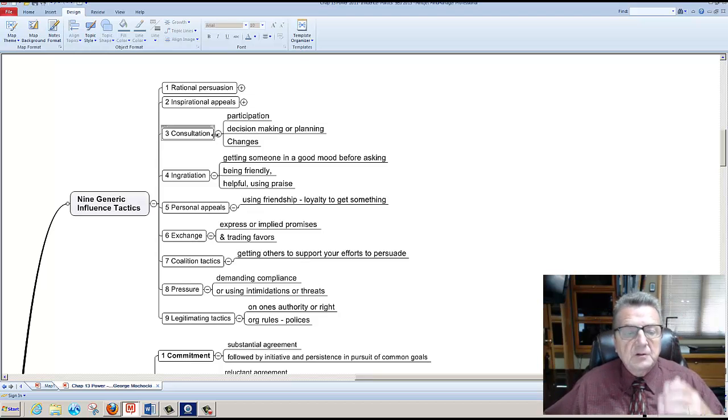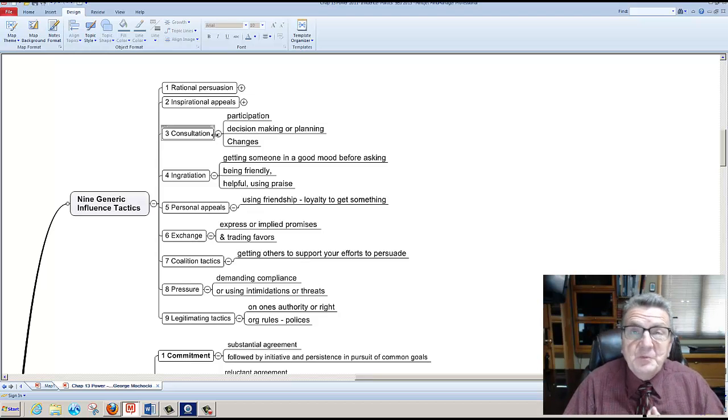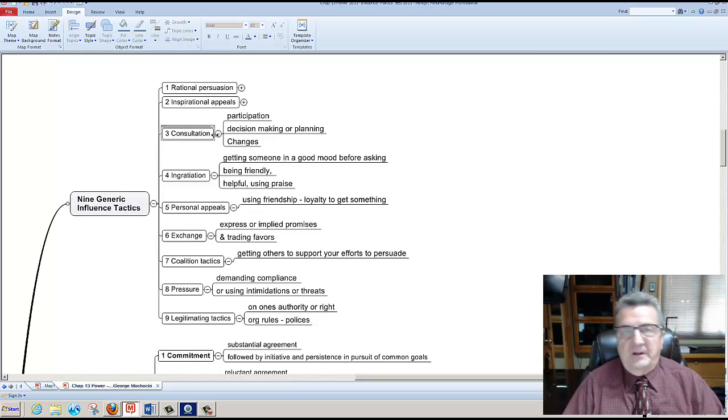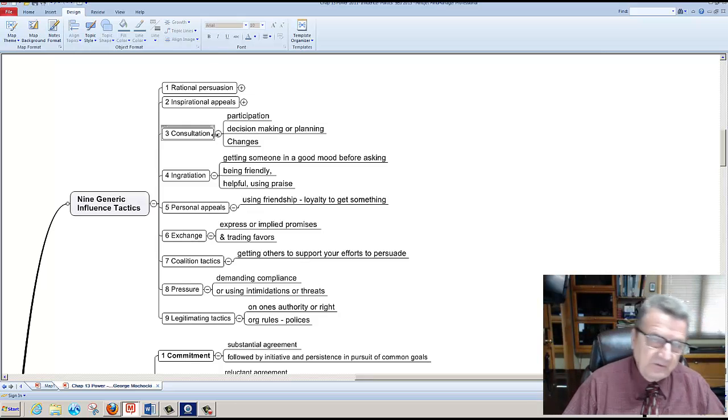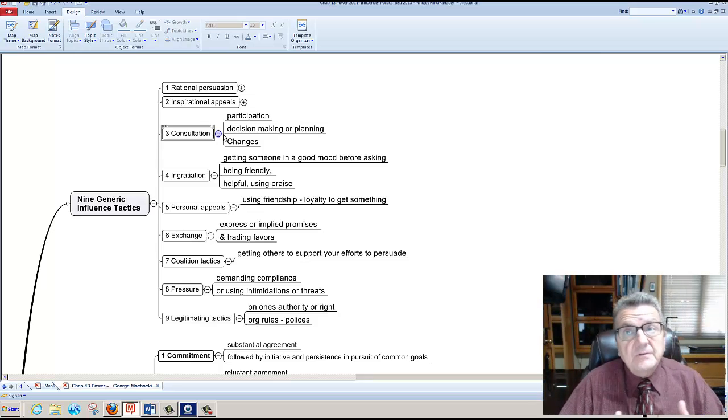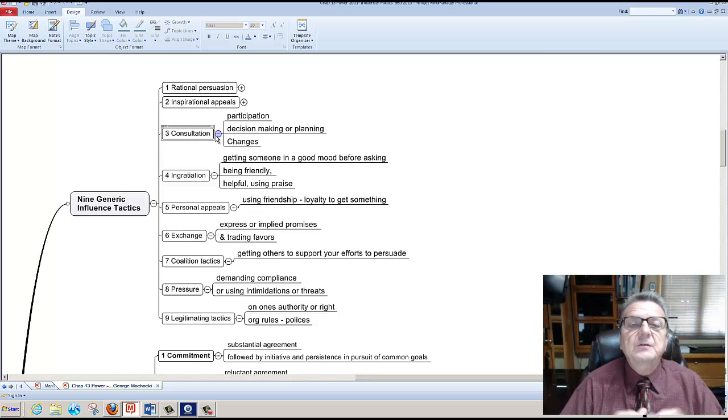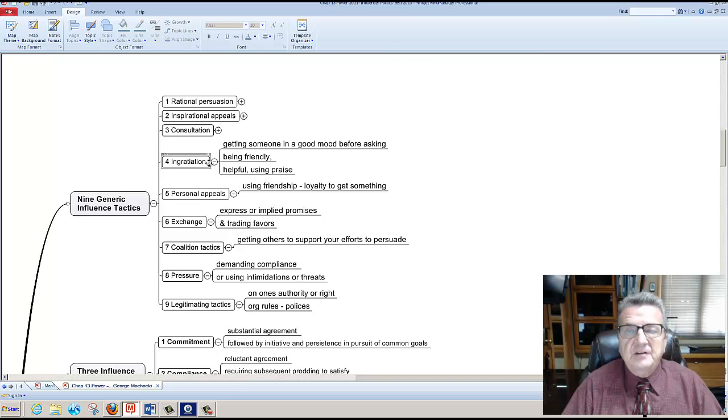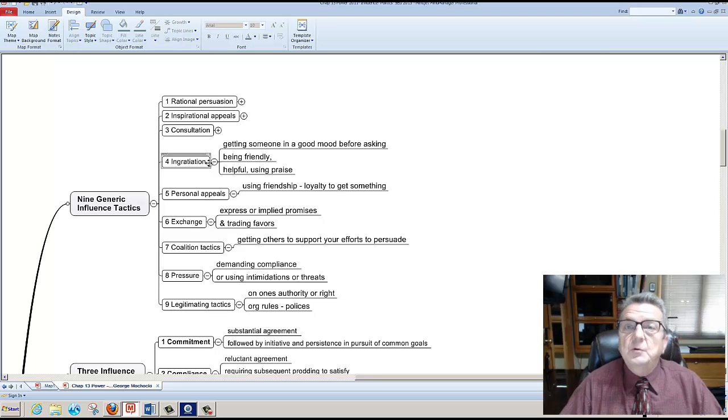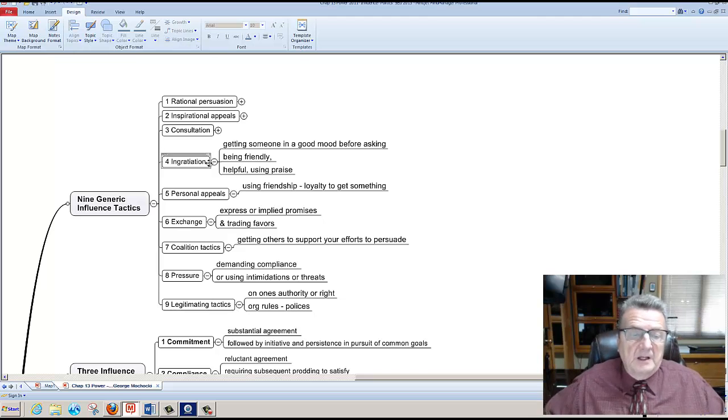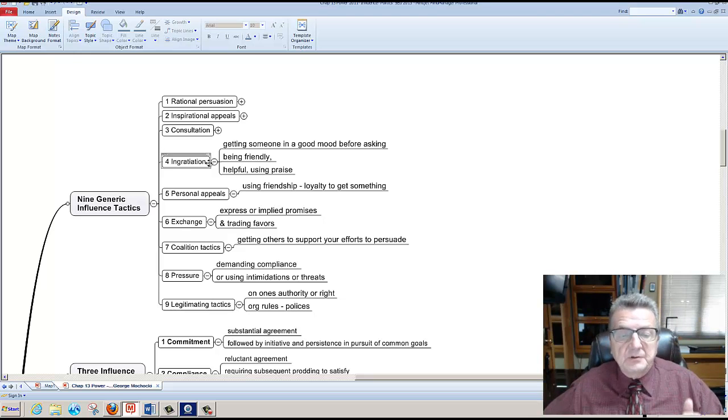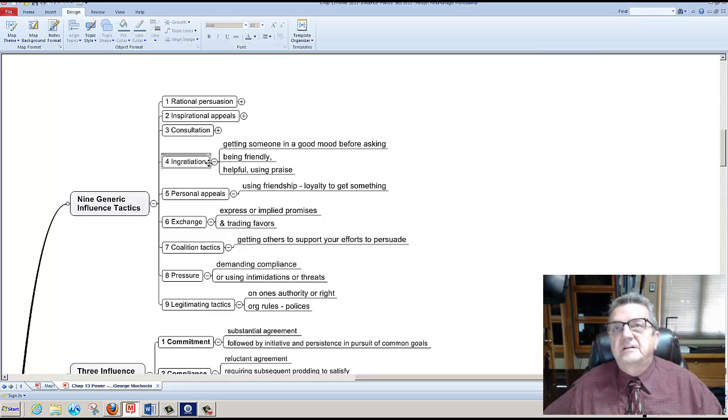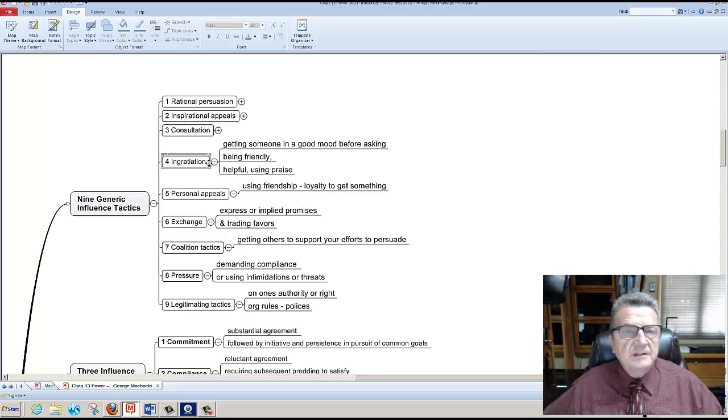The next one is ingratiating, basically getting someone in a good mood before asking. We all know that. Whatever we want from our spouse, our loved ones, our father, mother, whatever. We try to get them in a good mood or even a supervisor. What mood are they at? And companies are also looking when they send messages out - what is the right timing to bring good news out or what is the right timing to bring non-good news out?